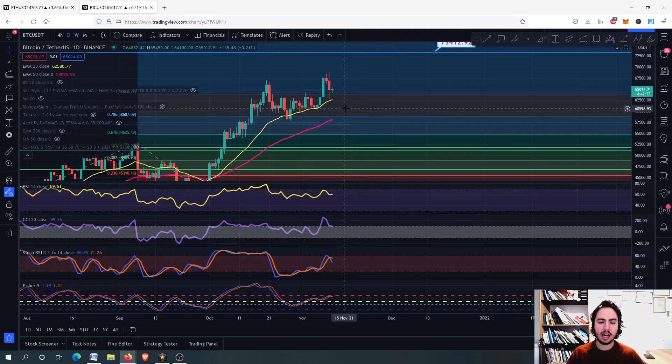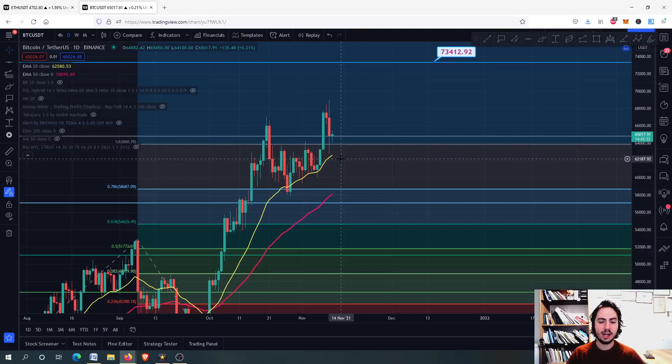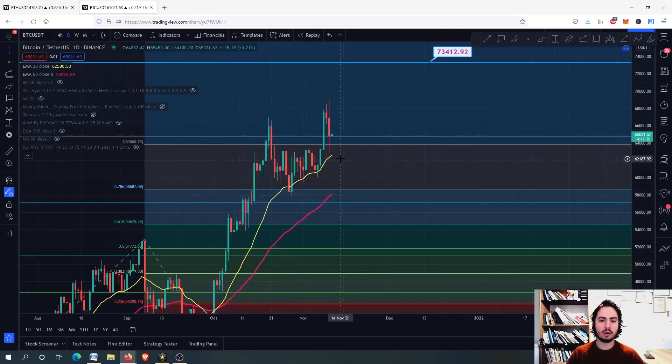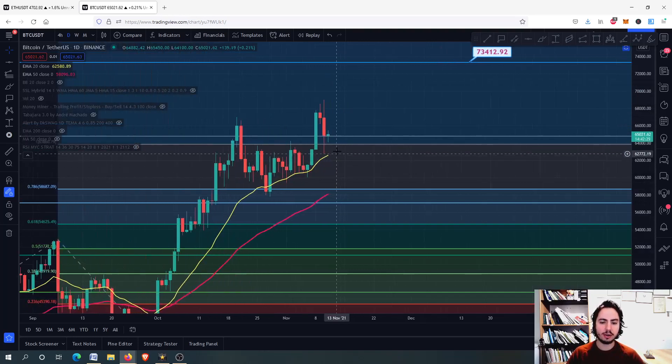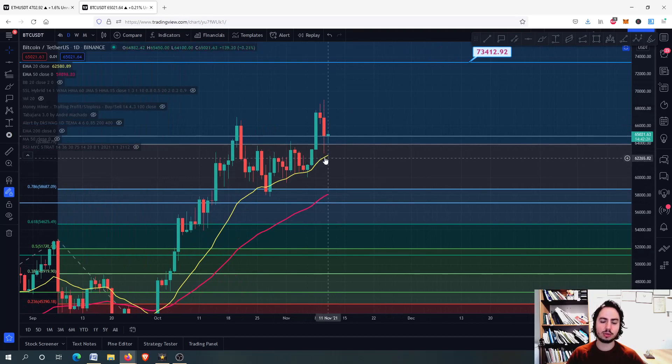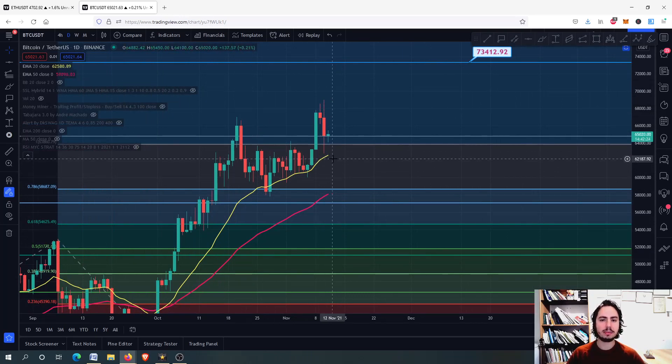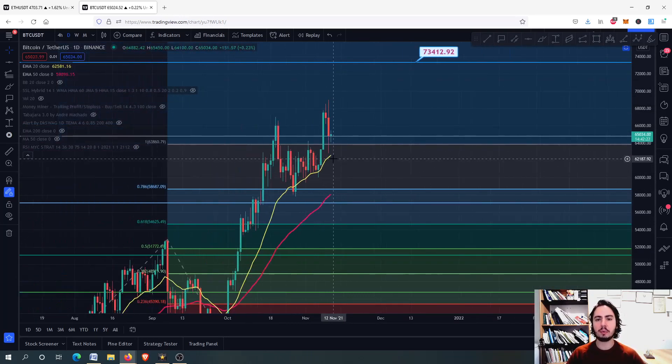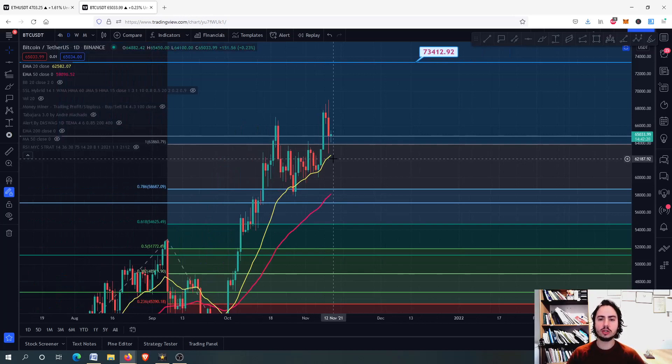You can see that we didn't even touch the 20-day MA. This is absolutely ridiculous to say that we are bearish or we should be scared, or that's it, from now on we are going down.